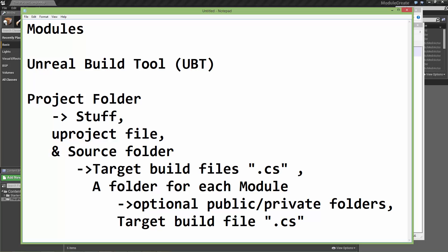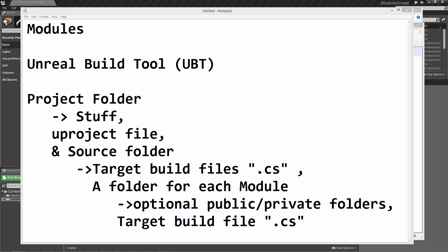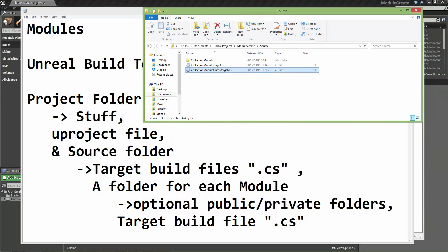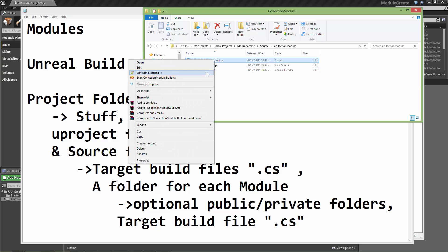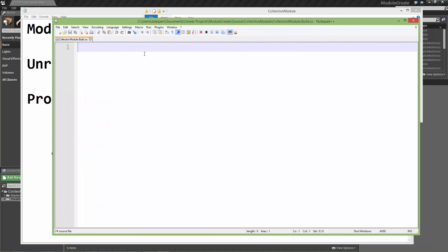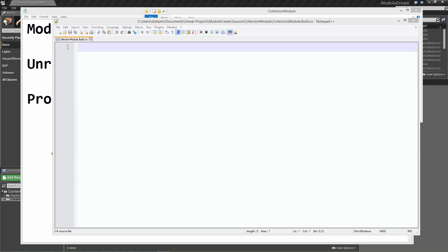Let's go down into the next folder — the module folder. Like we saw in the previous video, we created the build file and we created the actual C++ implementation and header files. Let's open up the build file. This is where we fill in information so the Unreal Build Tool knows how to compile this module. Whereas the previous build files were target files which told Unreal Build Tool what to build, this is going to tell it how to build it.